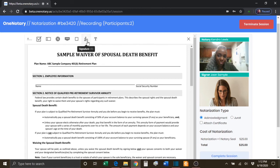You have the Signature tool. This is the tool that you as the Notary will use to sign the document.